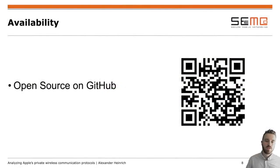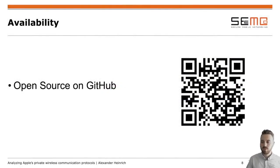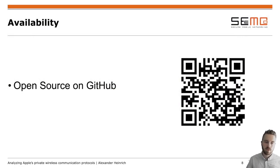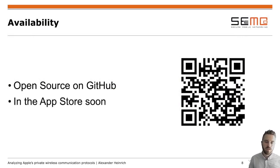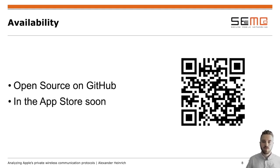As of today, the code is available on GitHub and also the framework that supports this application is available on GitHub. We plan to release it in the App Store soon, but we are currently waiting for approval to the Apple University program.